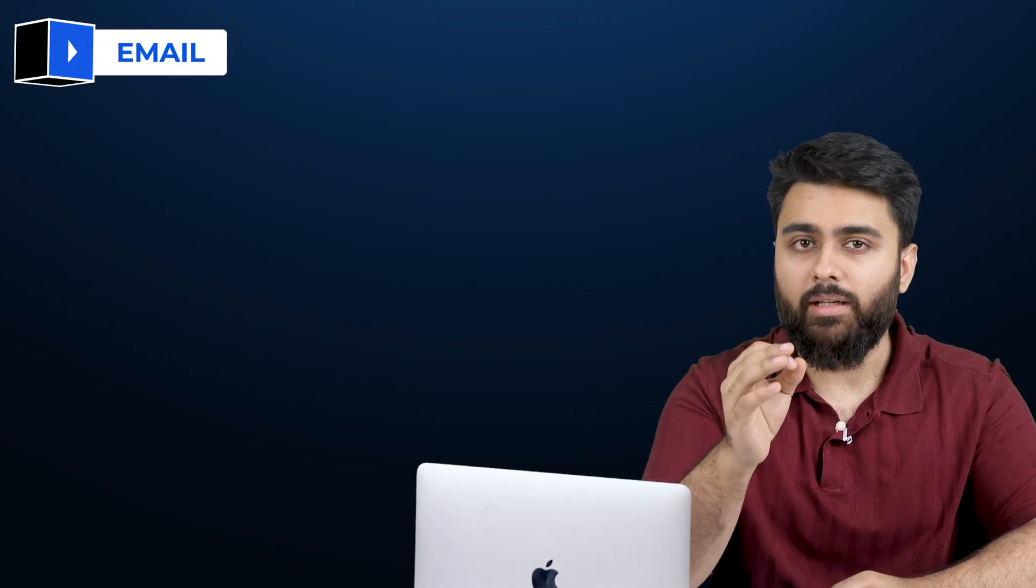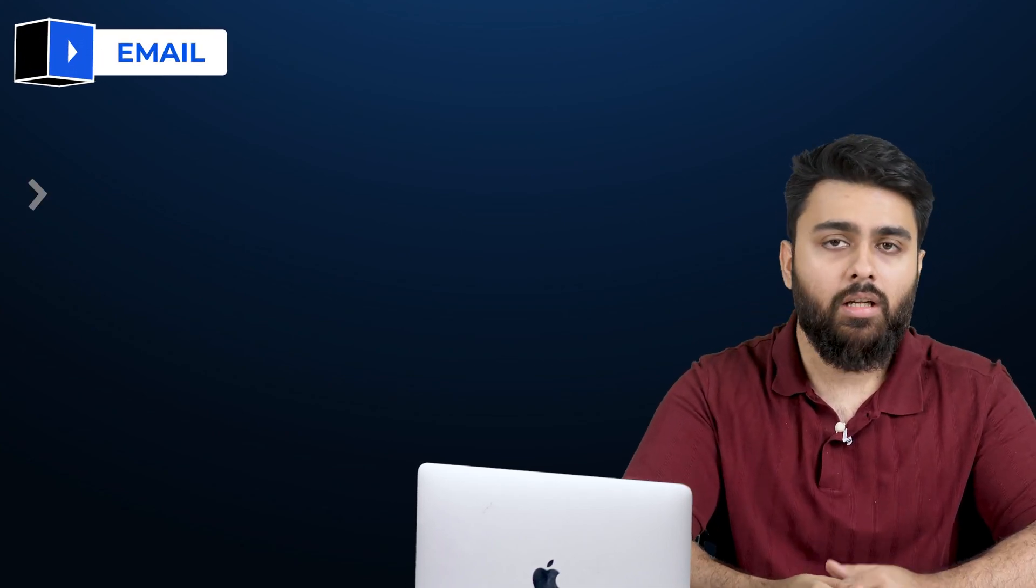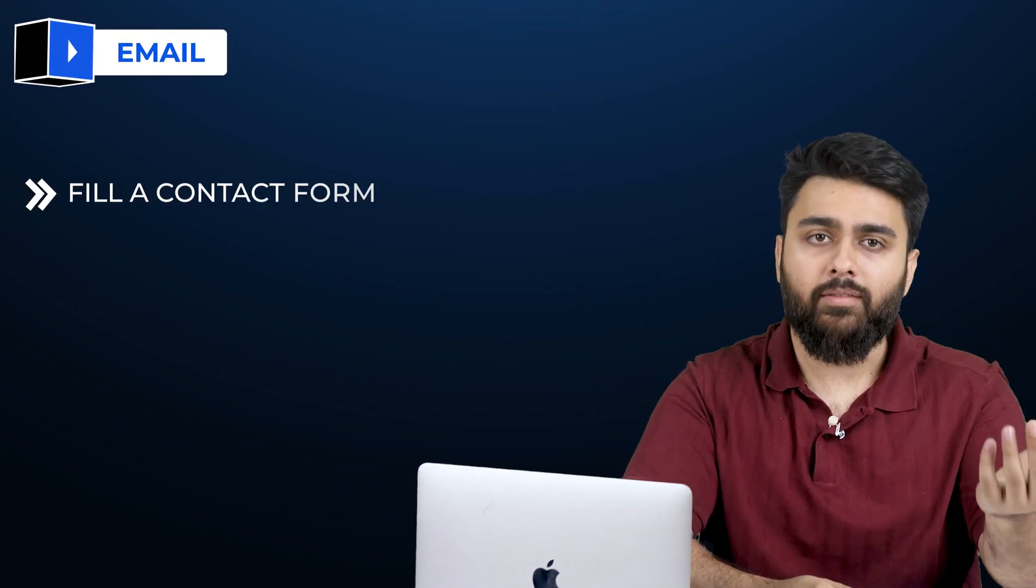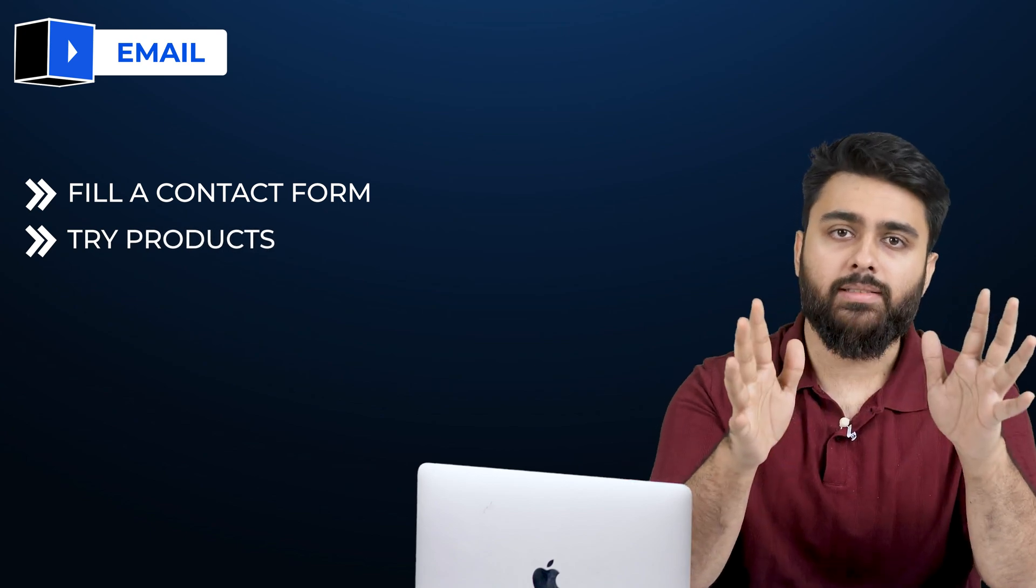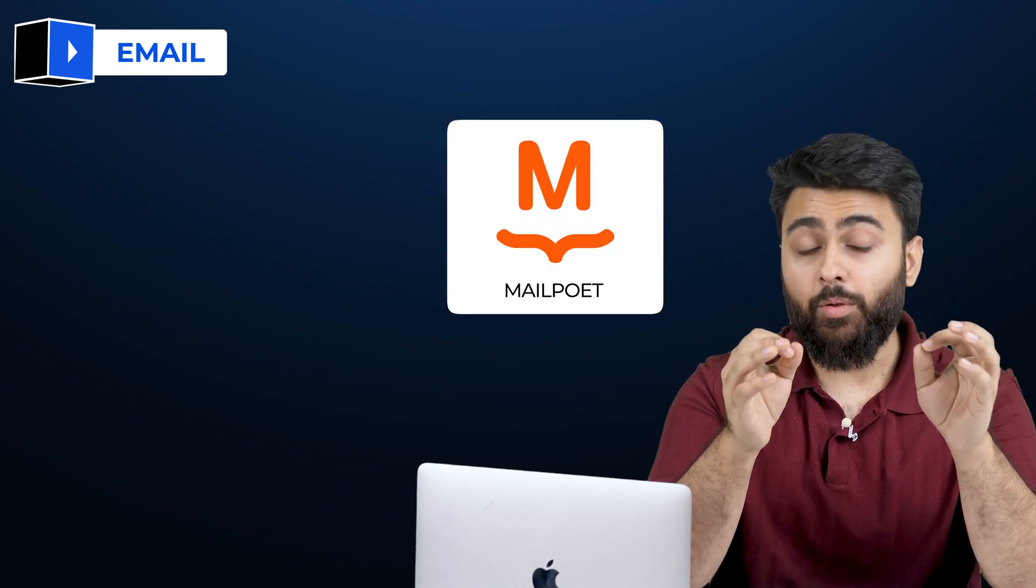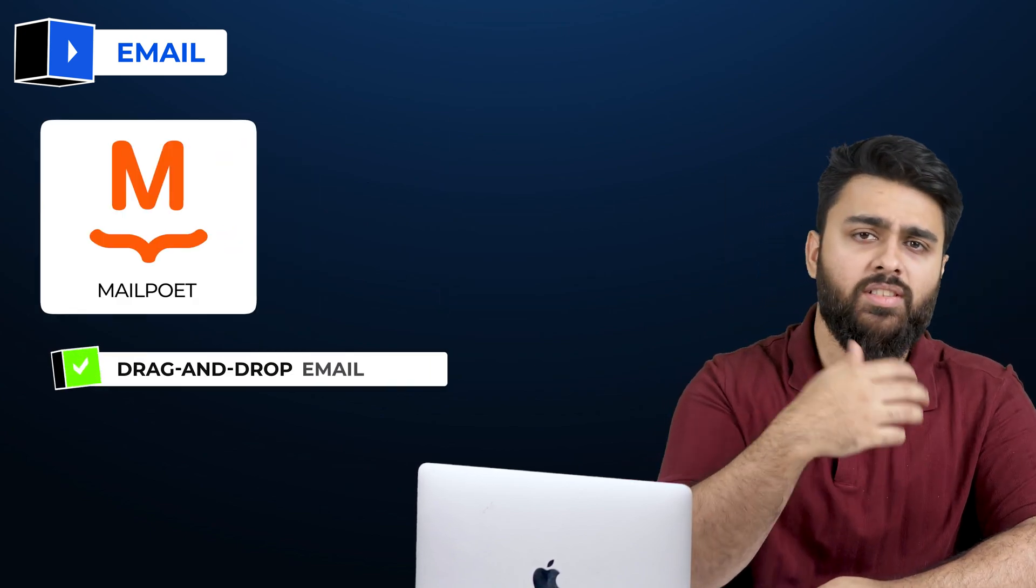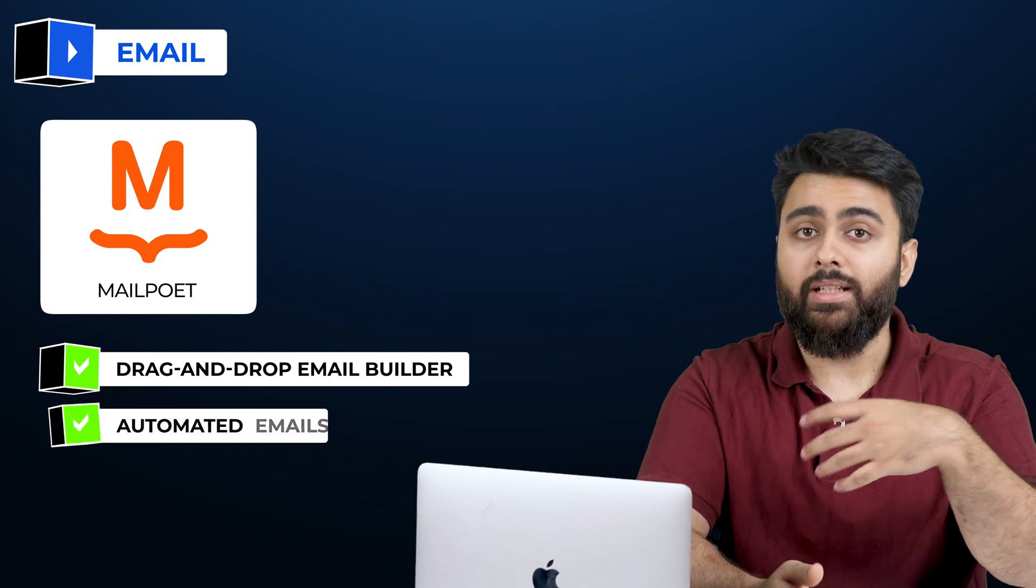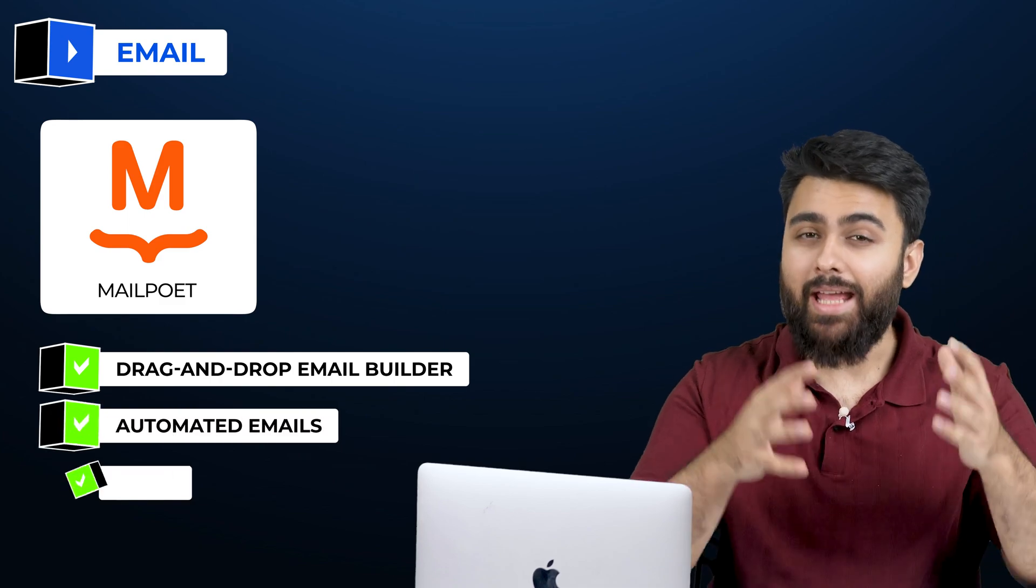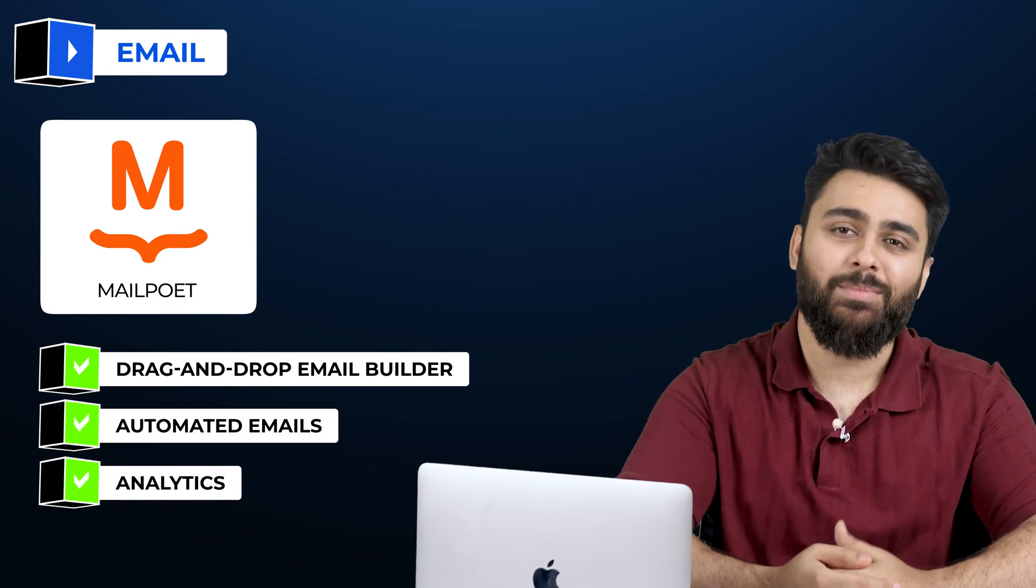Then you need a good email plugin for anyone interacting with your site, whether they fill a contact form, try products or whatever else. MailPoet is a great free plugin. It offers drag and drop email builder, automated emails and even analytics so you can see how your emails are performing. Here's another video that I thought you'd like.